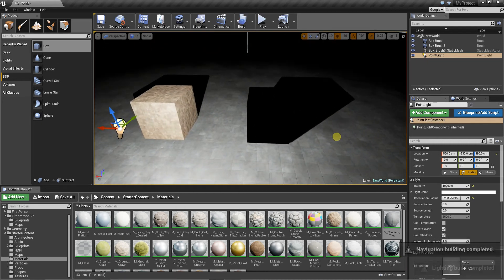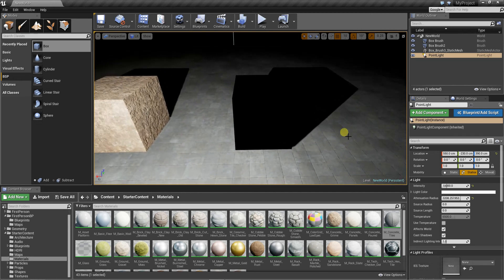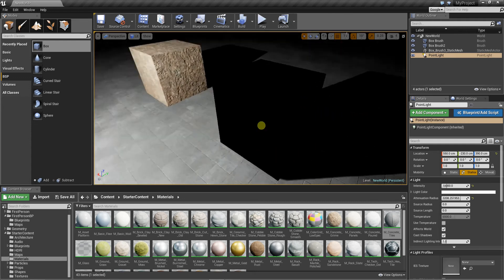As you can see now, the one created from static mesh is totally black. It has no lightning at all.